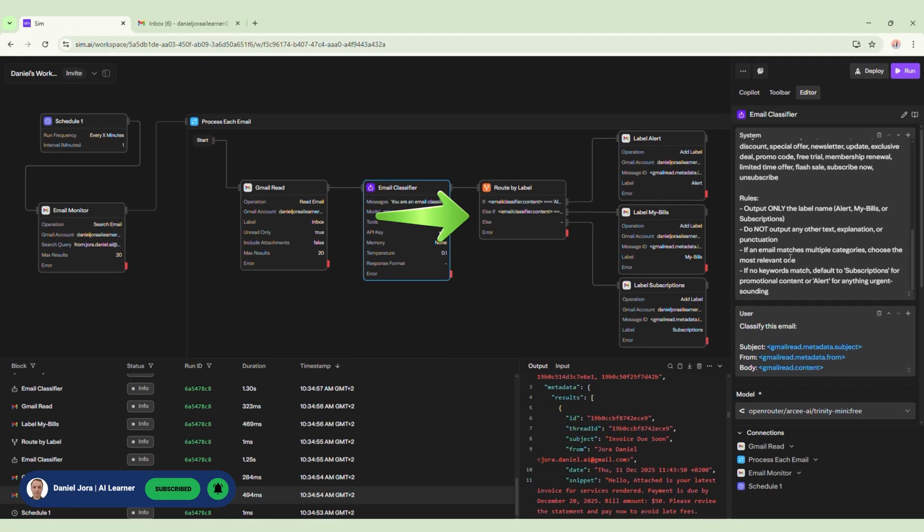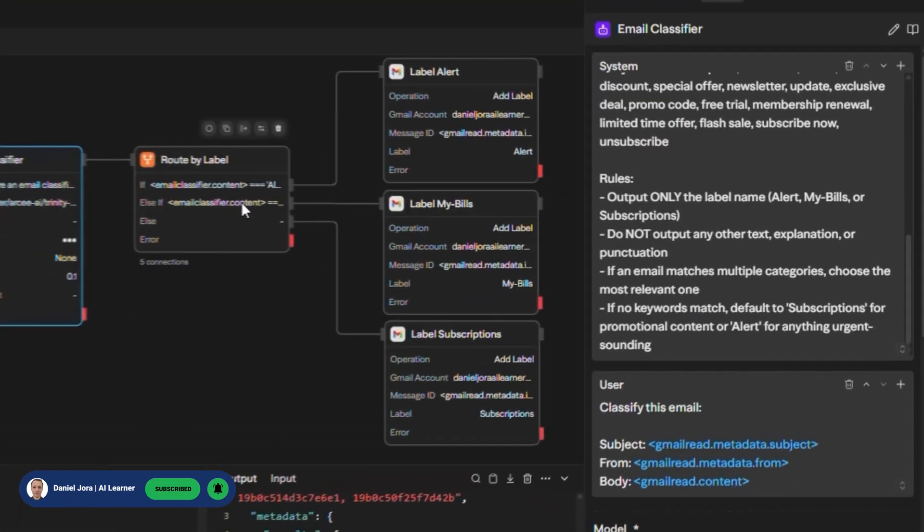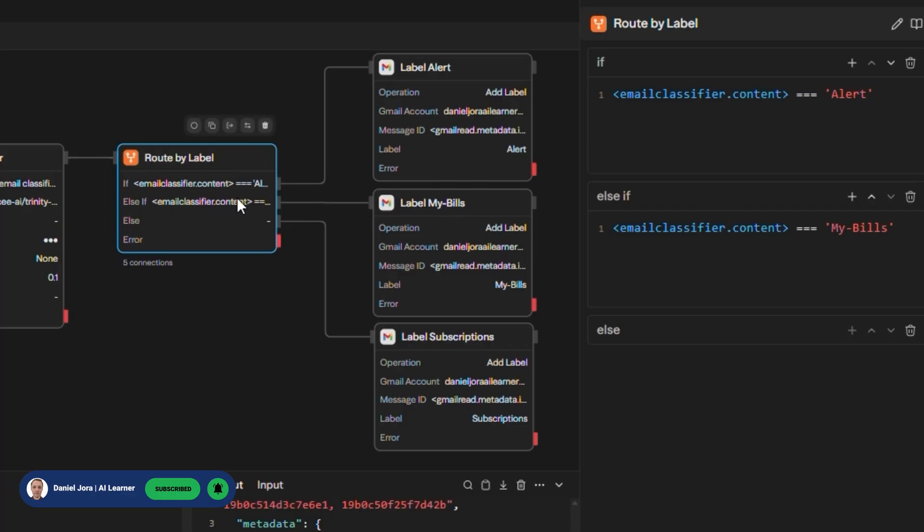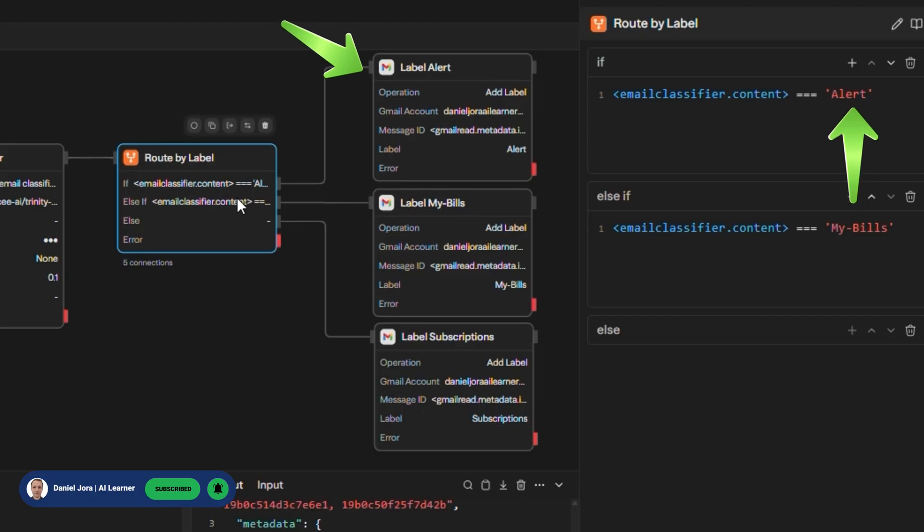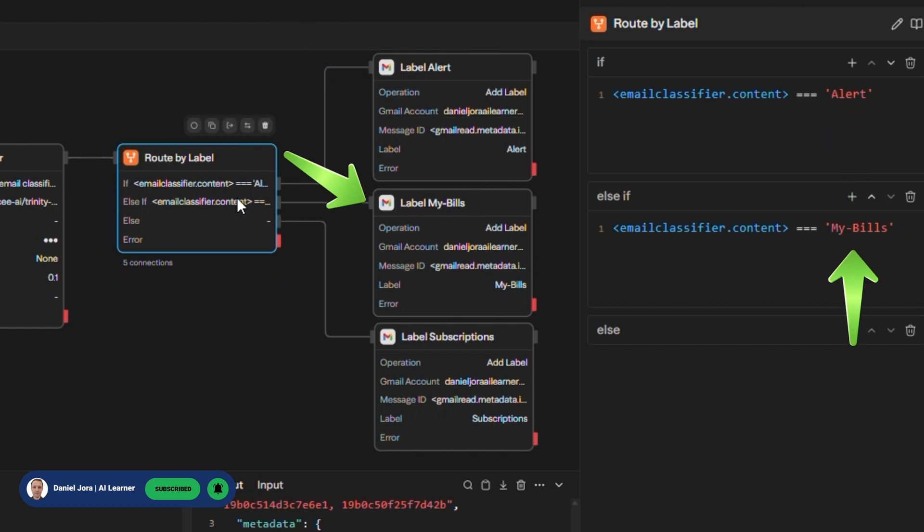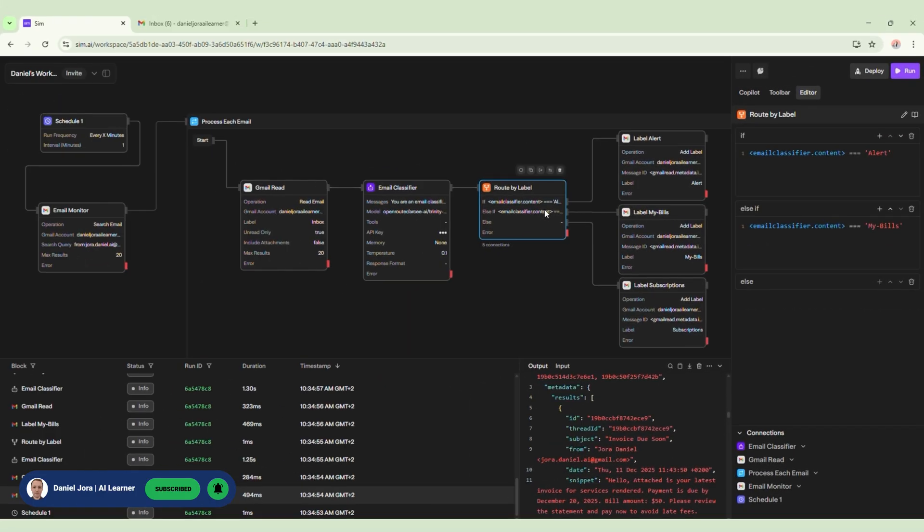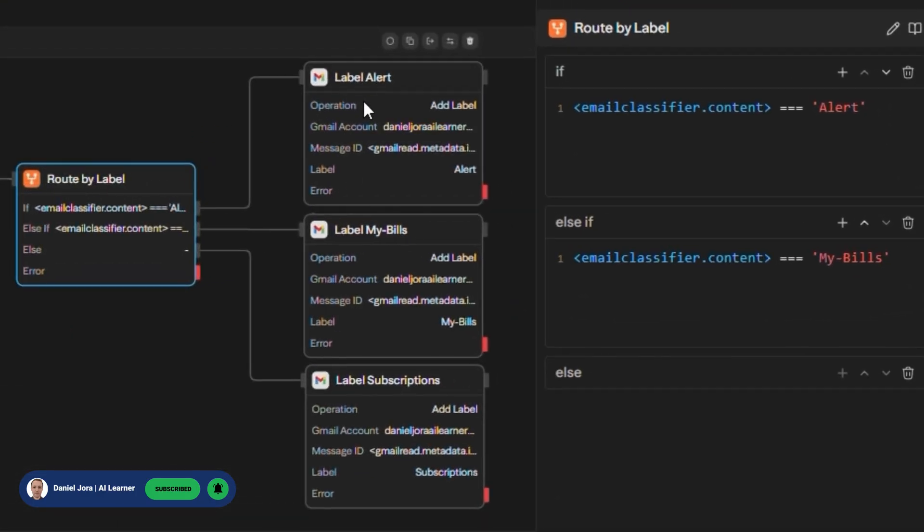Next, we add a condition block renamed RouteByLabel because the agent by himself is not able to add labels to our Gmail dynamically. In the If section, we add a condition related to AlertLabel. This label is put by our agent based on keywords we gave him. If the agent returned the label alert, you should redirect this content to LabelAlertBlock, which is a Gmail block. If the agent returned the label MyBills, you should redirect this content to LabelMyBills block. Let's see where this content for Alert is going.